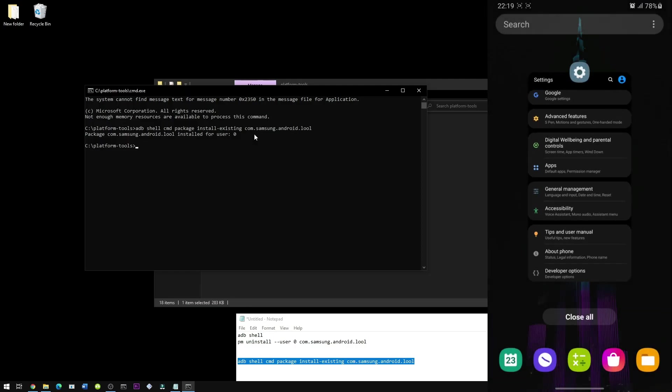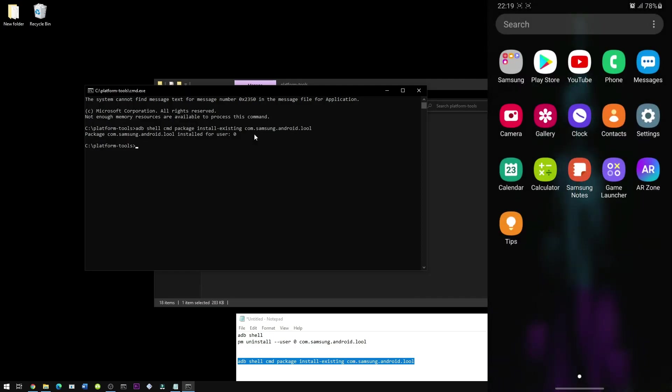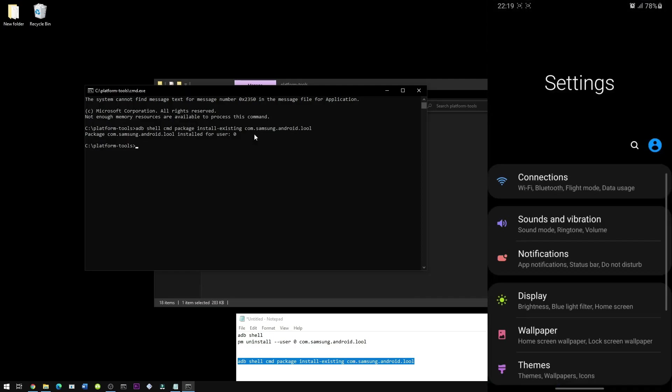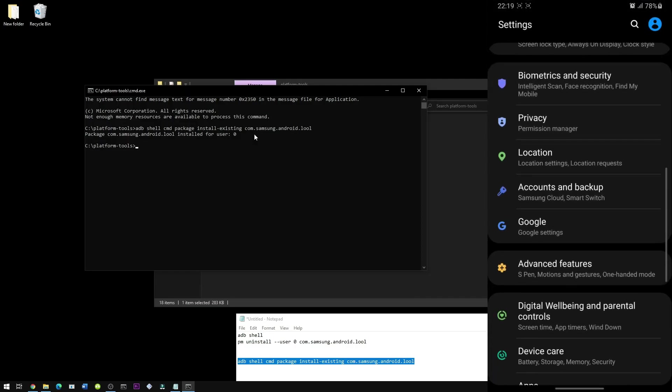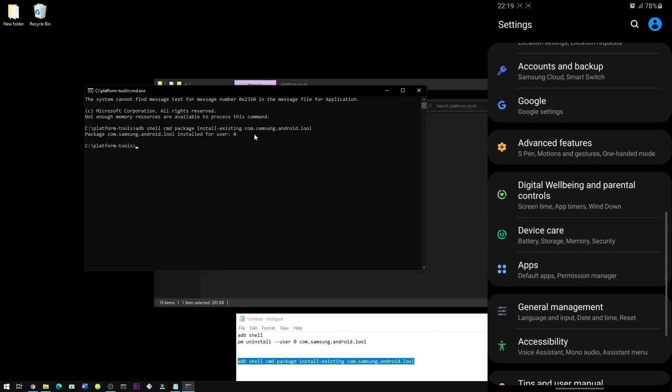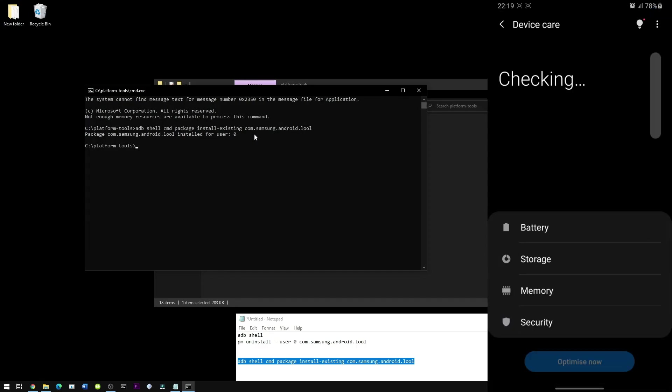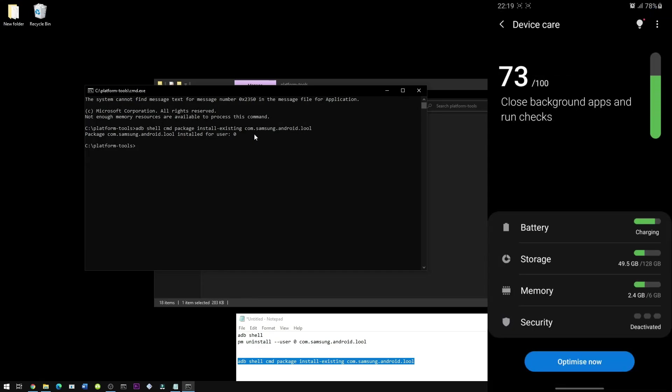Now on your phone, close off the settings and open it again. Scroll down and then you should see device care again. Click on it and you can see it runs perfectly fine.